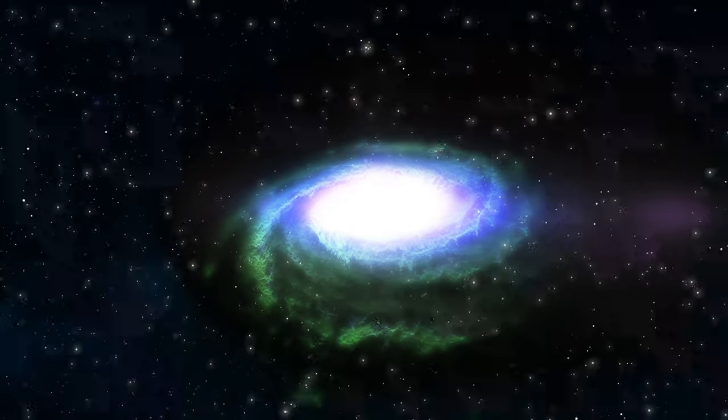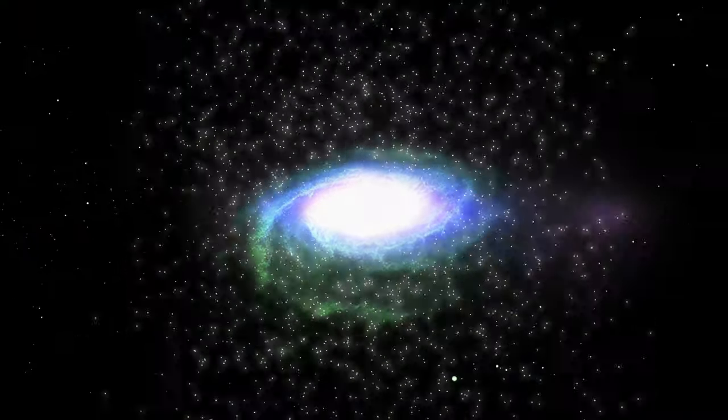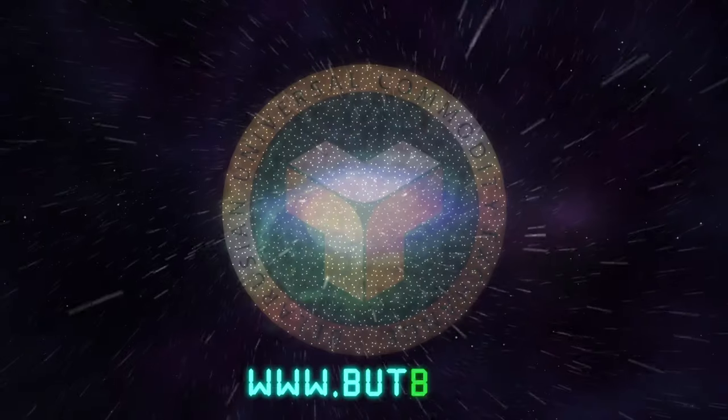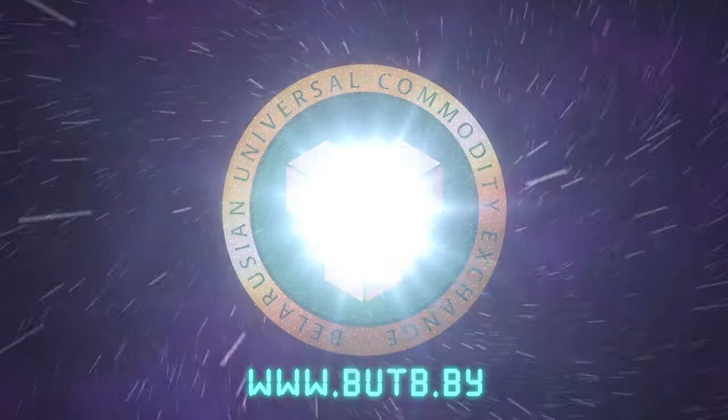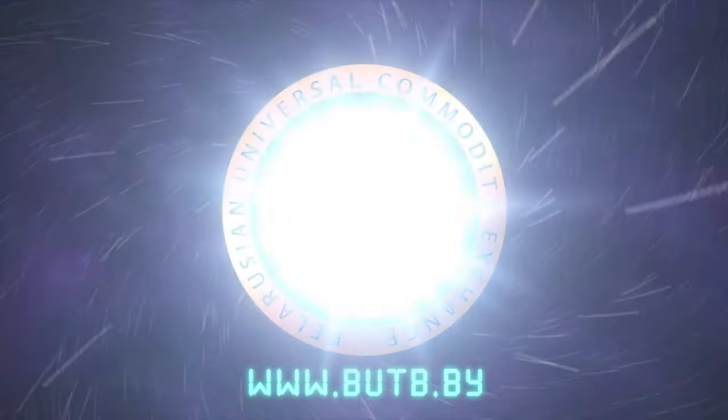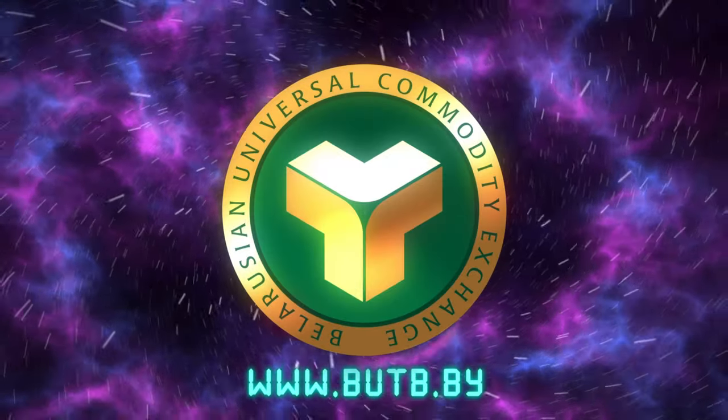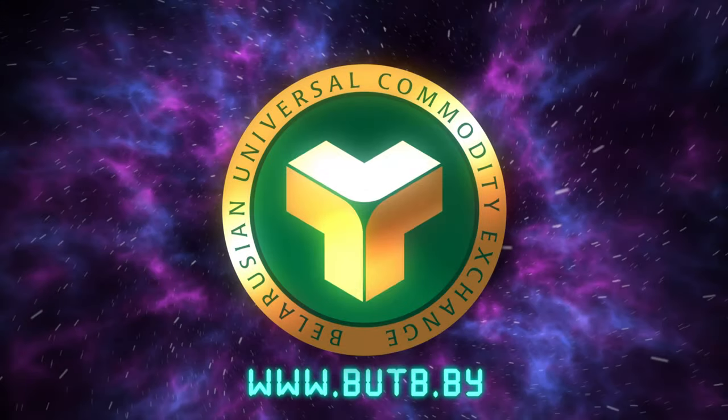Belarusian Universal Commodity Exchange. A universe of new opportunities.